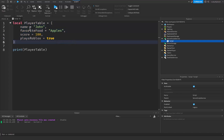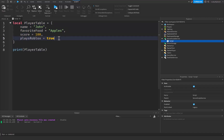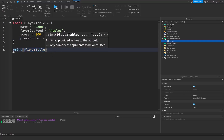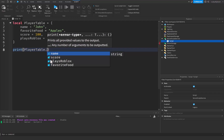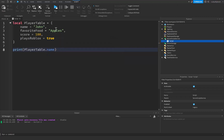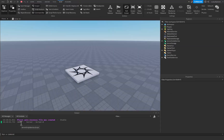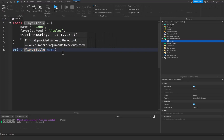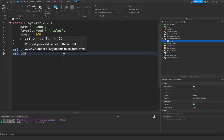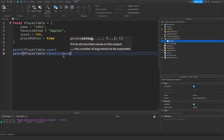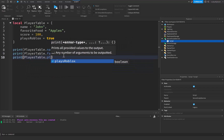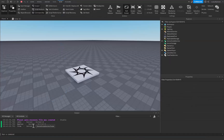This is cool because we can actually access these elements or properties that we have inside of here. To access them, we can just use a dot after our playerTable variable. If I say print playerTable dot name and run this, you can see it's going to print out John inside the output — because we printed out that property. We can do this with all the other properties too: print playerTable dot favoriteFood, print playerTable dot playsRoblox, and it will print out all of these different values.